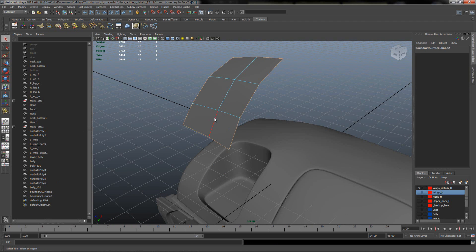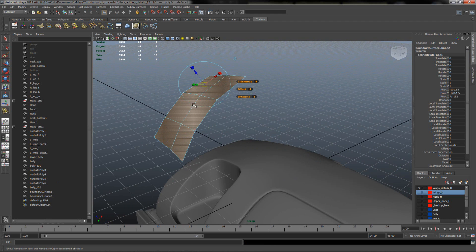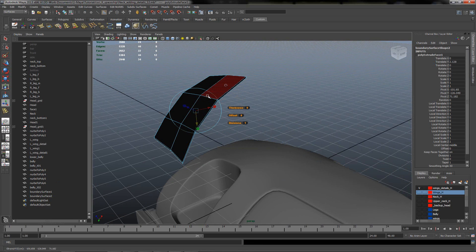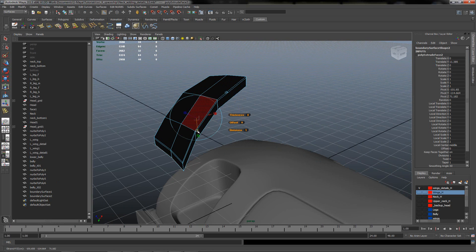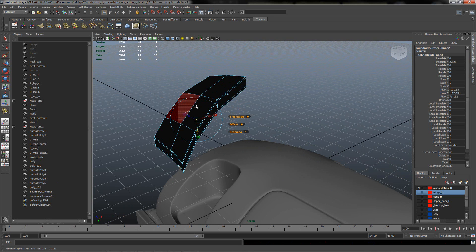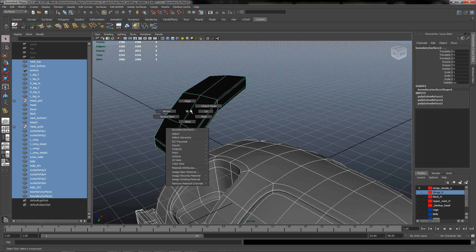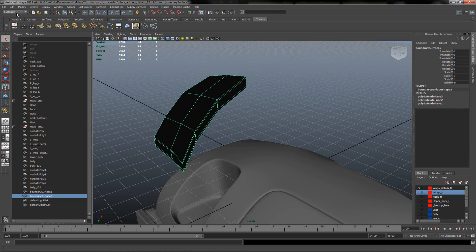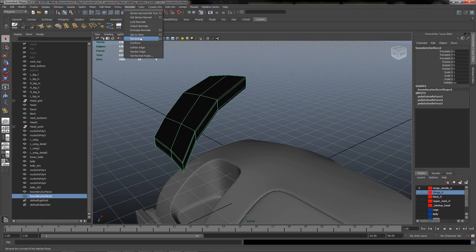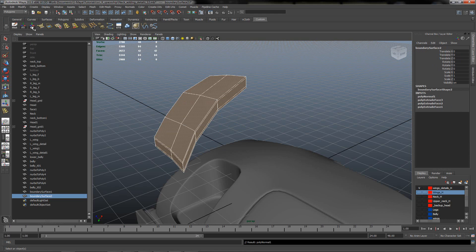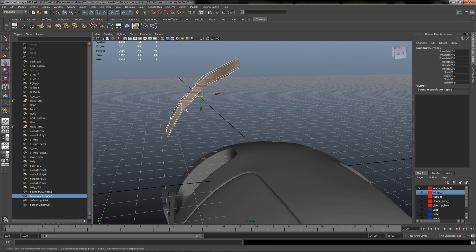We will do the same procedure: trying to extrude it, extrude it again, extrude it one more time, and extrude it again. Then go under Polygons, Reverse Normals, Freeze Transformation, and clear the history. It looks great!